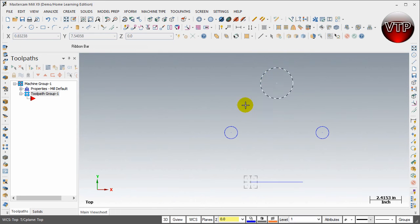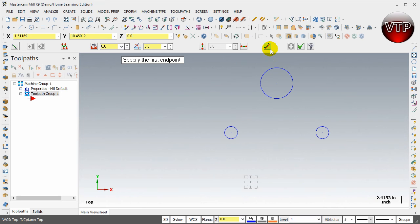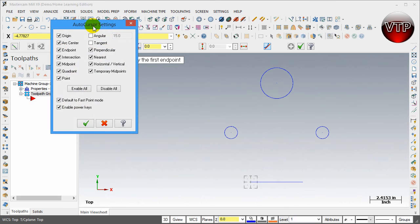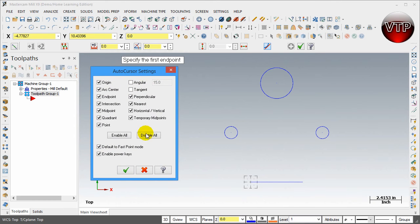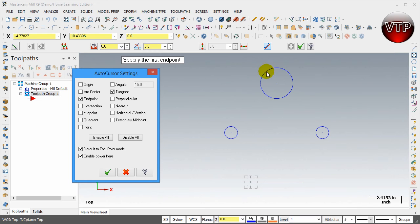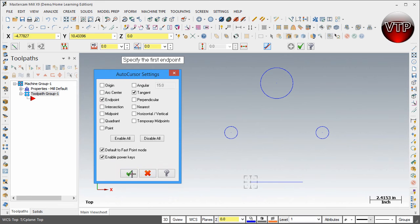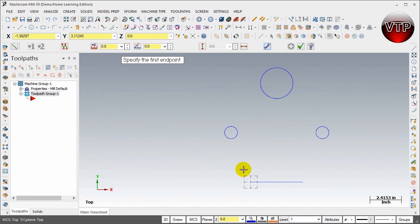Now connect the circles. Select Line, and make sure Tangent is selected — this allows the line to be tangent to the circle rather than snapping to a specific point. Under App Configuration, go to Auto Cursor Settings, disable all, and only enable Tangent and Endpoint. This lets the line snap tangent for circle-to-circle connections and snap to endpoints for circle-to-line connections. Select OK and create the lines.